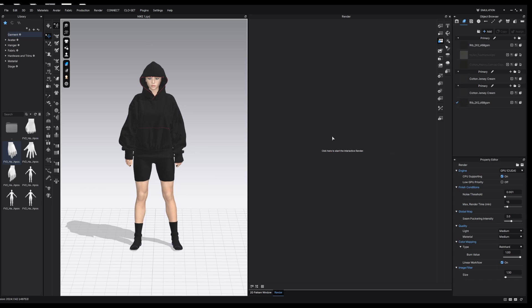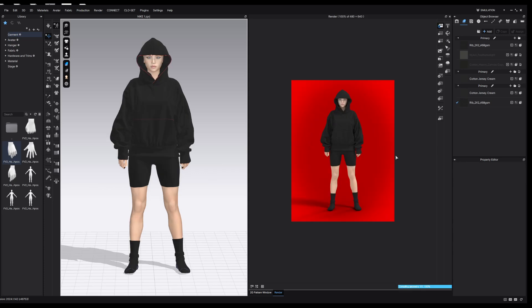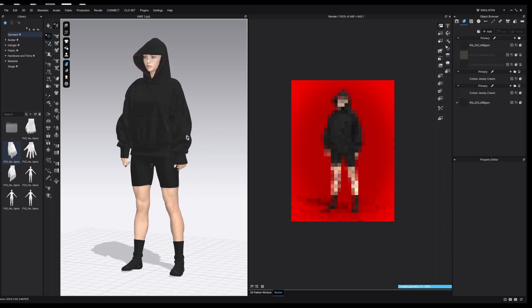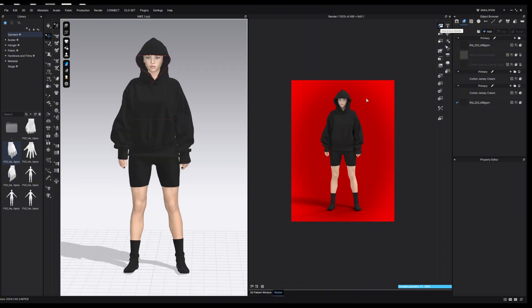I'm going to click on the screen to start the interactive render, and you can see it has now started. As I mentioned, the interactive render means we can move our 3D viewport and it constantly updates over in the render window. While the interactive render is running it's going to be quite strenuous on the computer, so unless you're actively making changes I would recommend stopping the render for now.